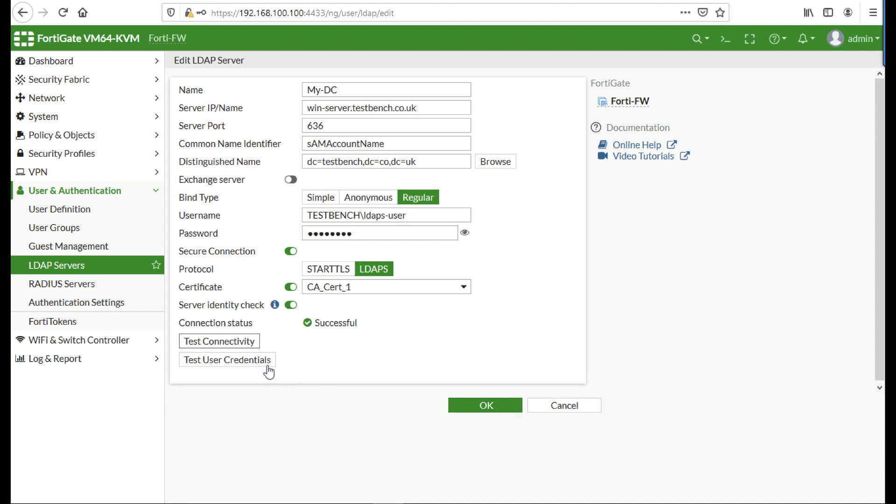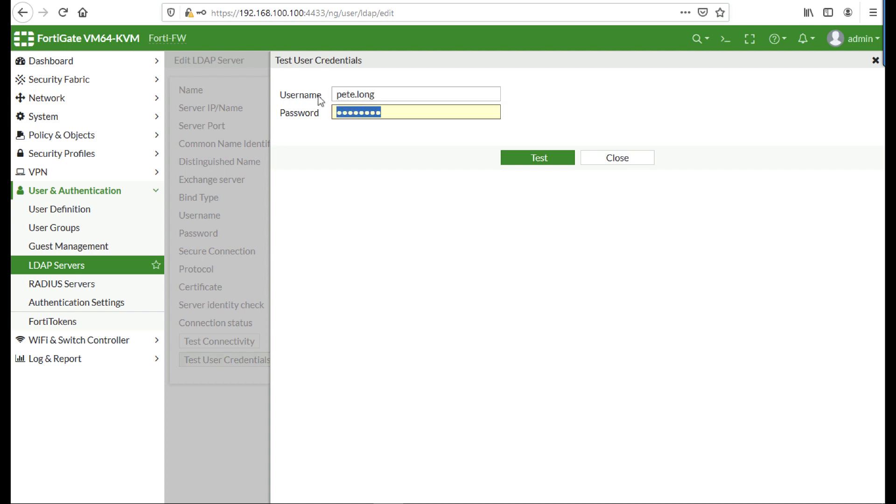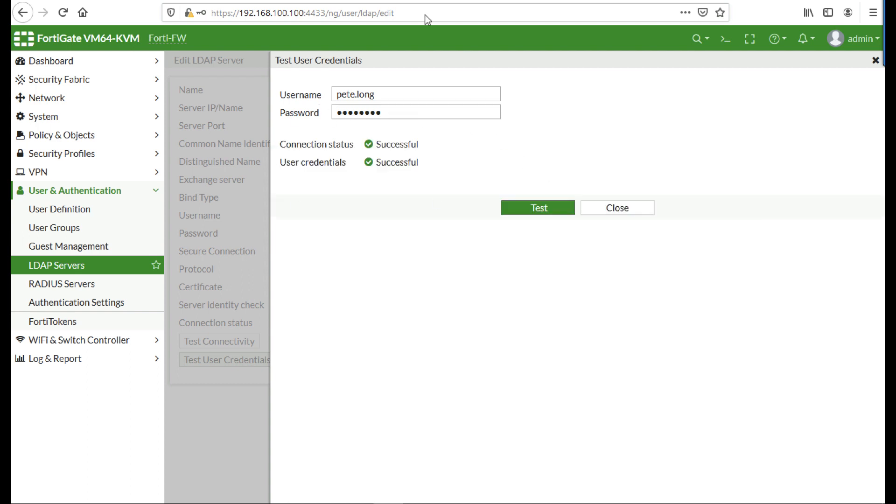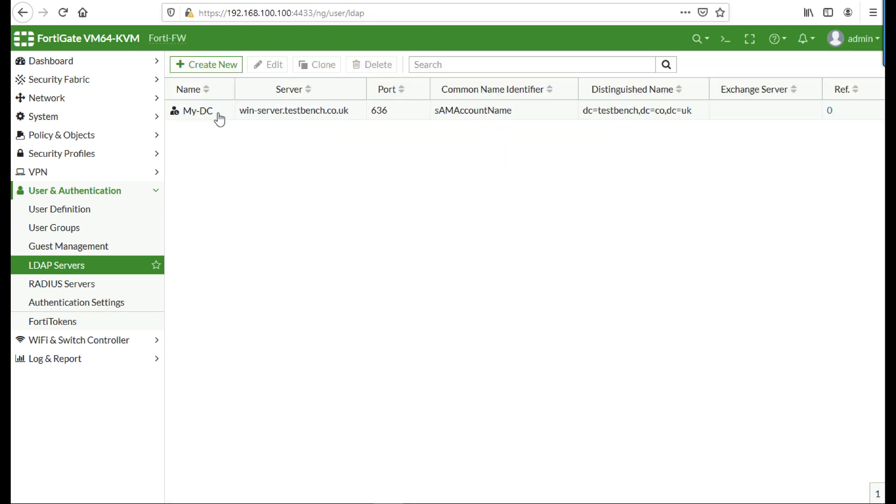Just as an extra belt and braces, you can put in a username and password from your Active Directory and test authentication works against your domain controllers. Yep, and there is my LDAP server ready.